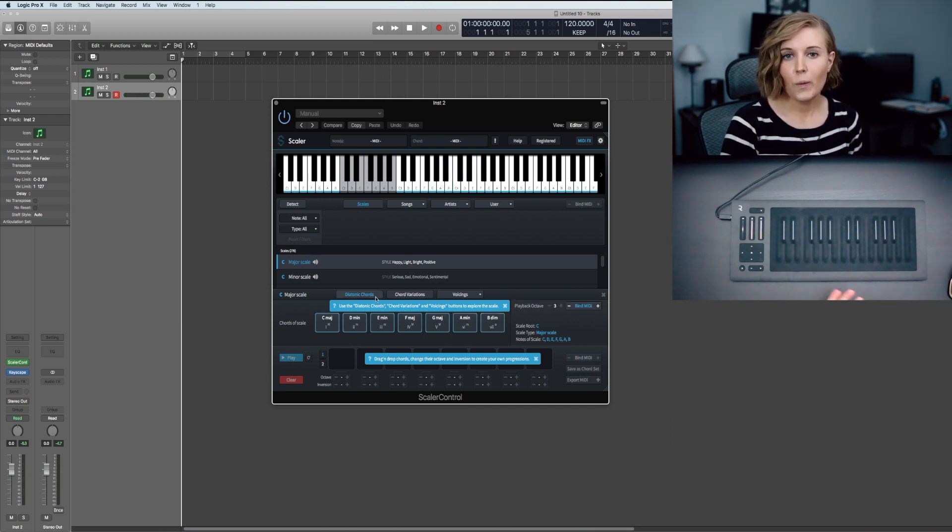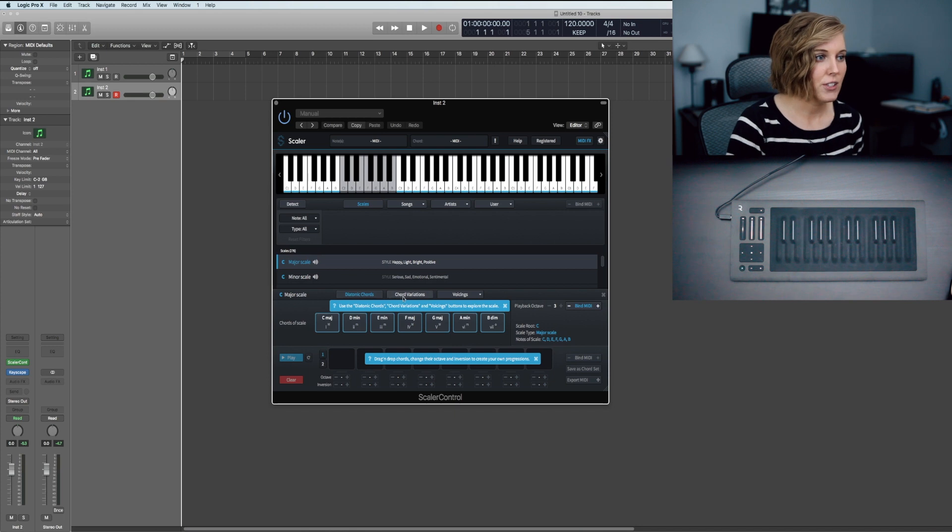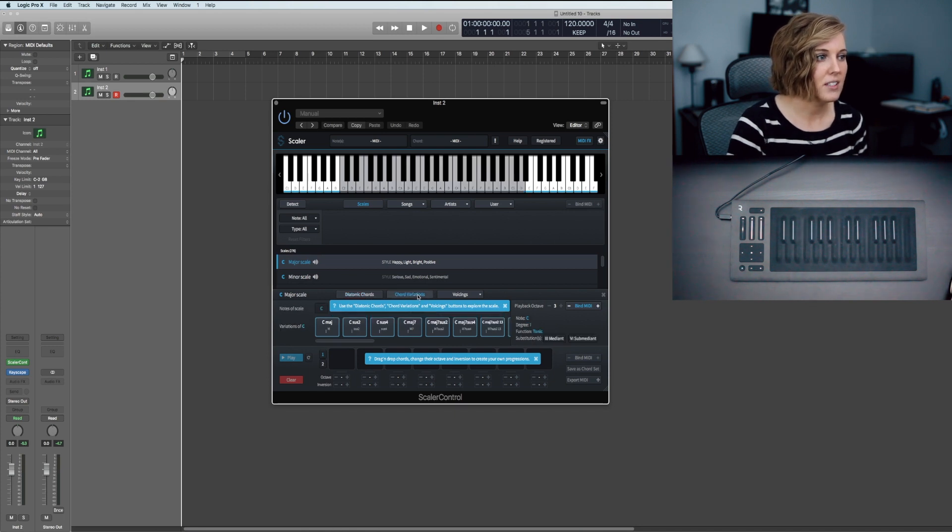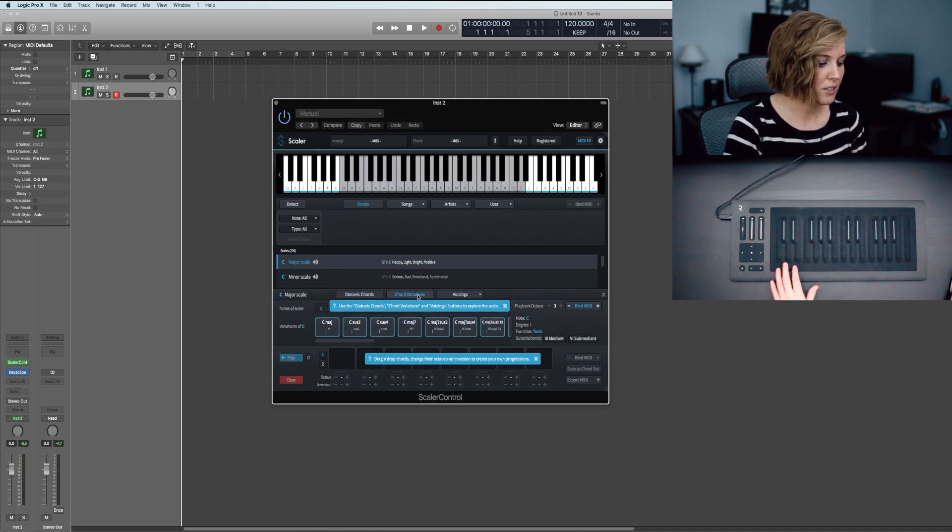Say you don't want to use that chord set though, you want to try some variations or different voicings. You just click on these sections right here. Here are the chord variations.